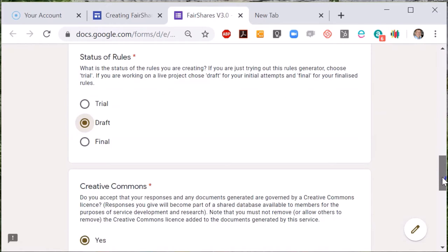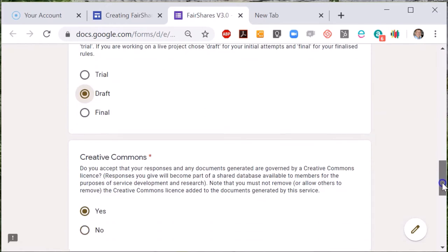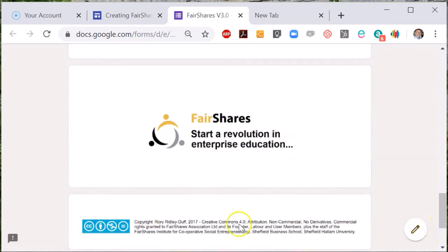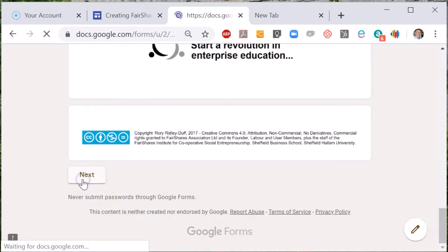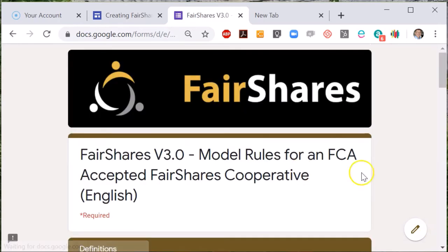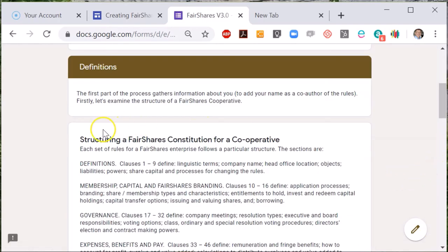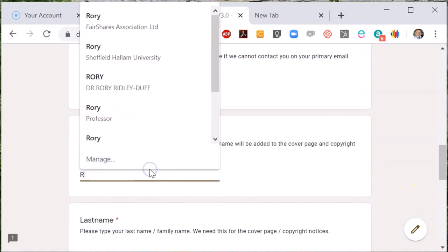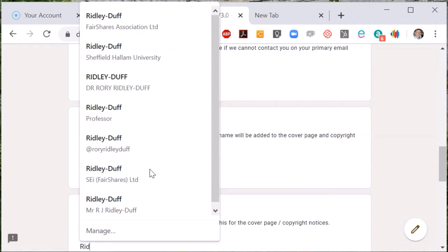You also have to accept a Creative Commons license before you can proceed. There's quite a lot of text for you to read through which explains how the rules are structured, and then you can type in your choices. Type in your name and make sure you capitalise your first name and last name, as your name will appear in the copyright notice of the rules you generate.